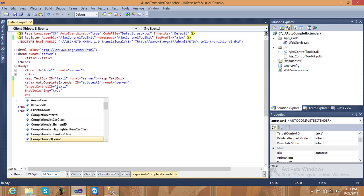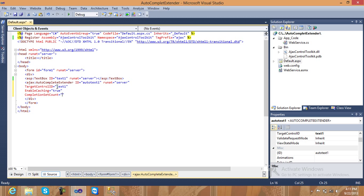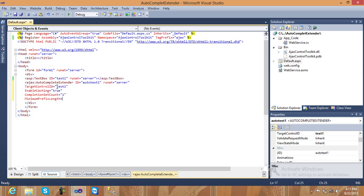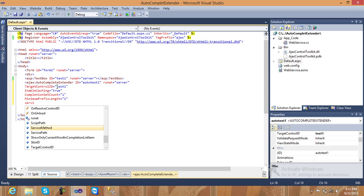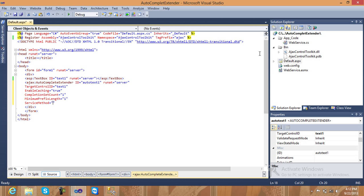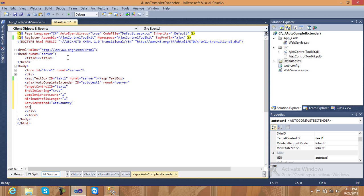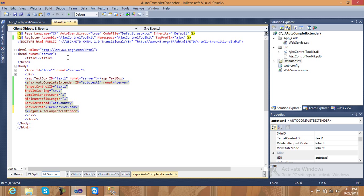EnableCaching is true because the second time the same text is typed, it will return from cache. Set CompletionSetCount to 1, and MinimumPrefixLength to 1 — meaning when I input one character in the textbox it returns the value. ServiceMethod is the method name from the web service — 'GetCountry'. ServicePath is equal to my web service path — 'WebService.asmx'. Save and close.